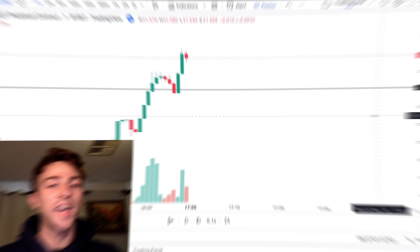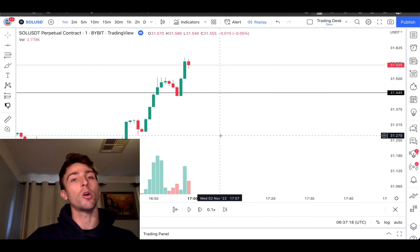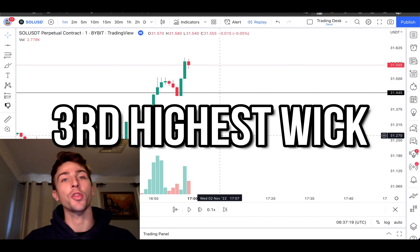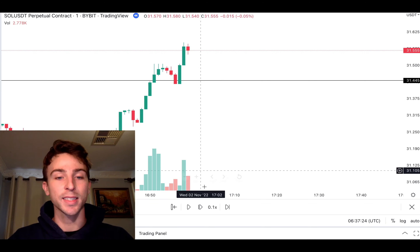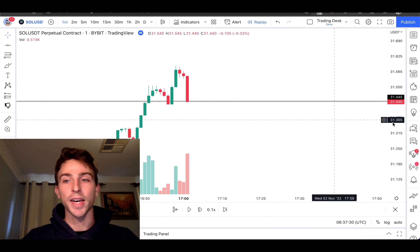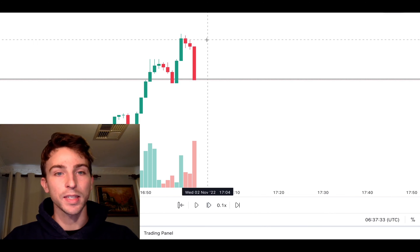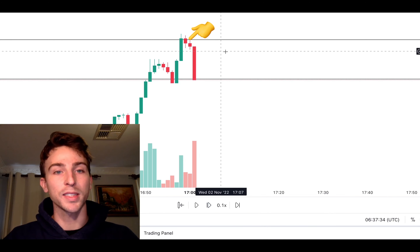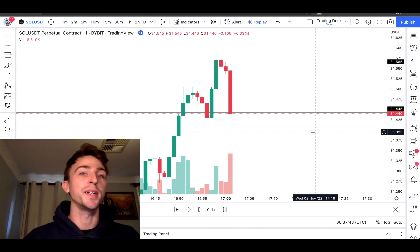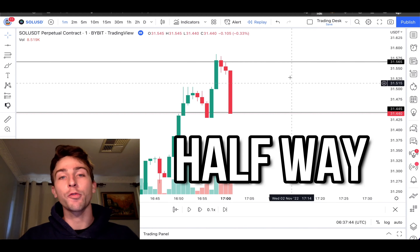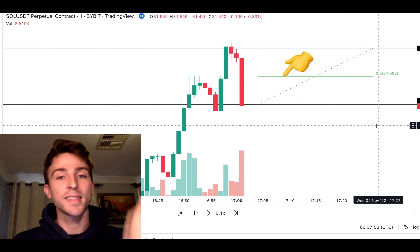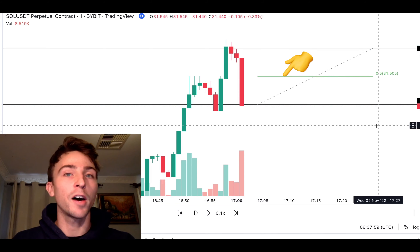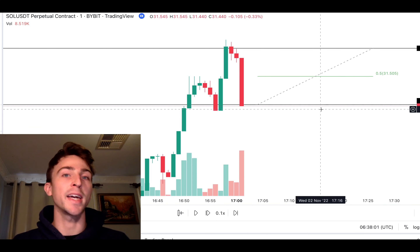Now we dive into the one-minute time frame. We want to place another horizontal line on the third-highest wick. Here's that third-highest wick right here — we place a horizontal line. Now we want to draw another line halfway between these two lines.